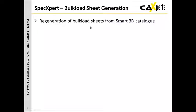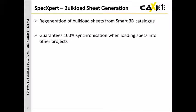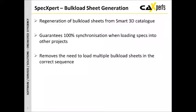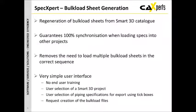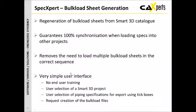From the bulkload sheet generation side of it, we're generating the bulkload sheets directly from the Smart 3D catalog, so you can then take those and load them in again and again. What this is doing is guaranteeing 100% synchronization when loading these specs into other projects. So what you end up in project 2 is exactly what you started with in project 1. It removes the need to load multiple bulkload sheets in the correct sequence. So instead of now having 30 that you have to manage the order of loading, you can now just generate one and move that across to the project. We've got a very simple user interface which means there is no end-user training. There is a user selection of which Smart 3D project you want to look at, you then select the pipe specs for export using the tick boxes, and then request creation of the bulkload files.